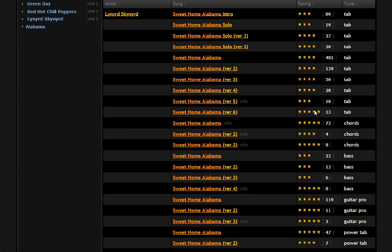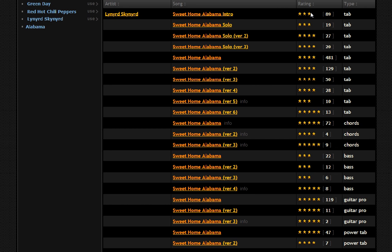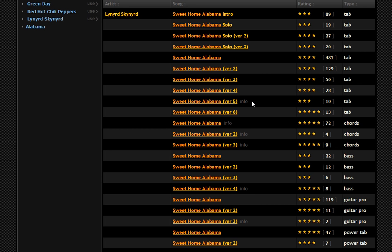When I get to this page, I want to look for Sweet Home Alabama and find the one with the most stars. For instance, this one says 'Sweet Home Alabama intro' — well, first of all, I'm not just learning the intro, I want to learn the song. It only has three stars. What you're looking for is the one that has the most stars and the most ratings. As we'll see in a bit, most of these other ones have the intro in there as well.